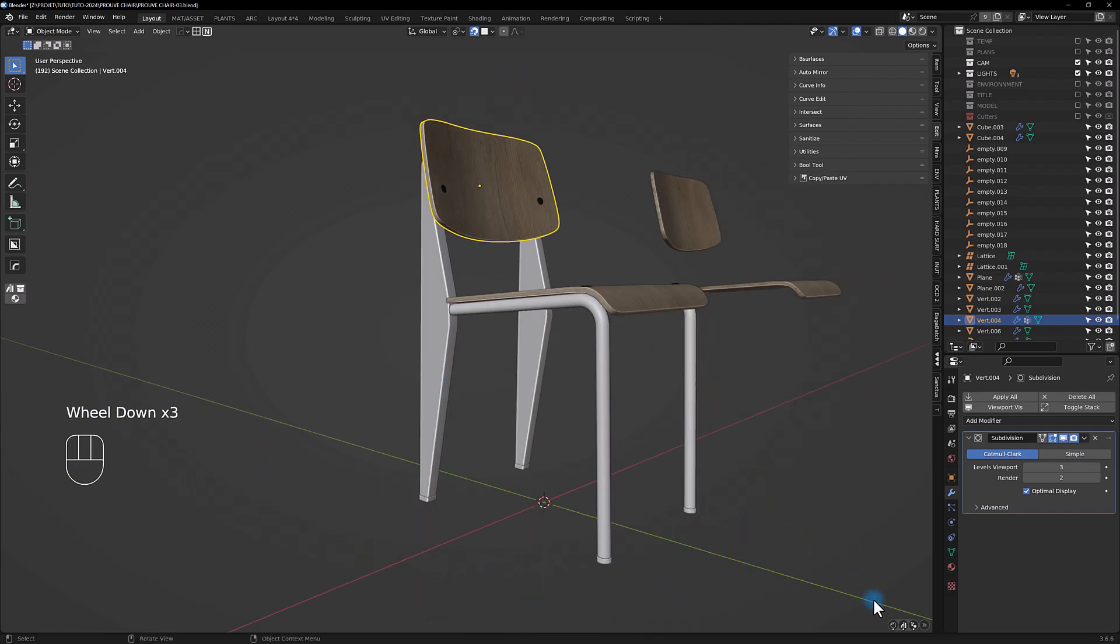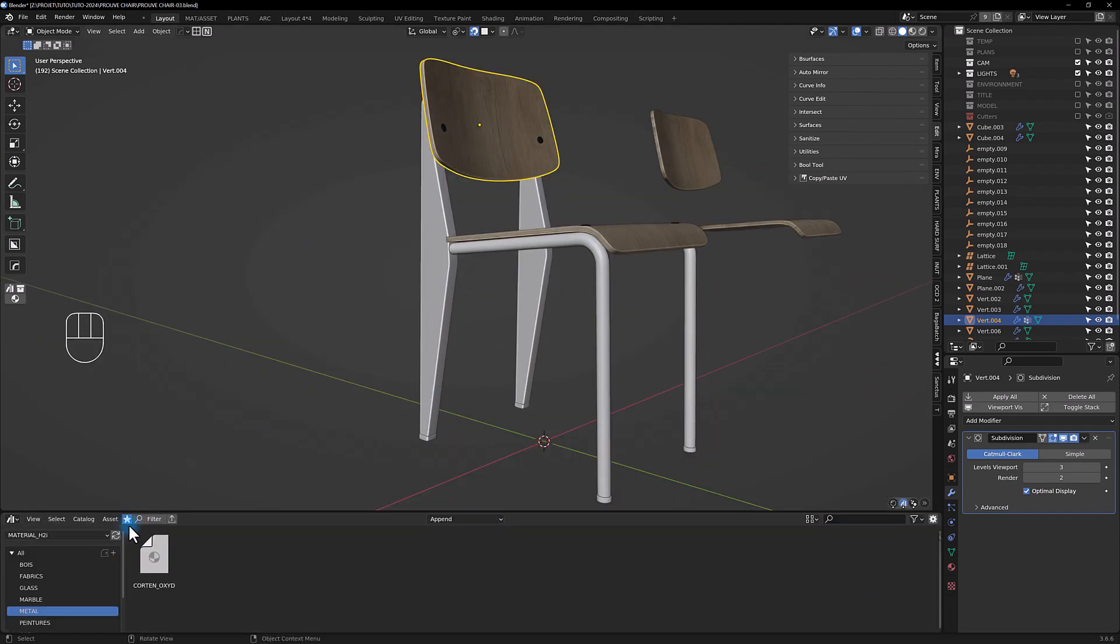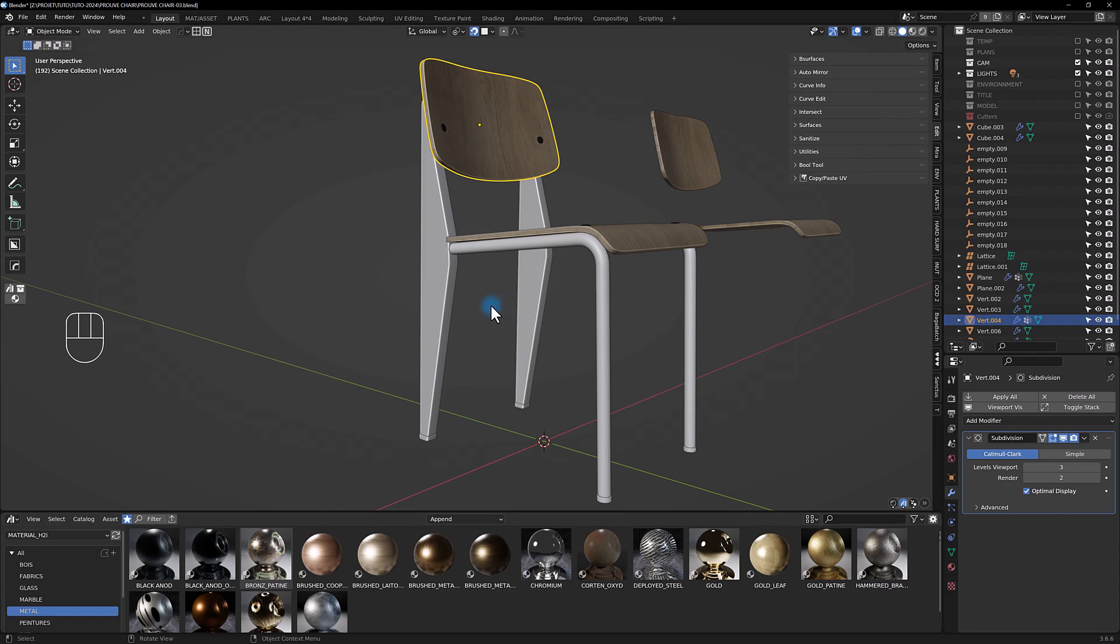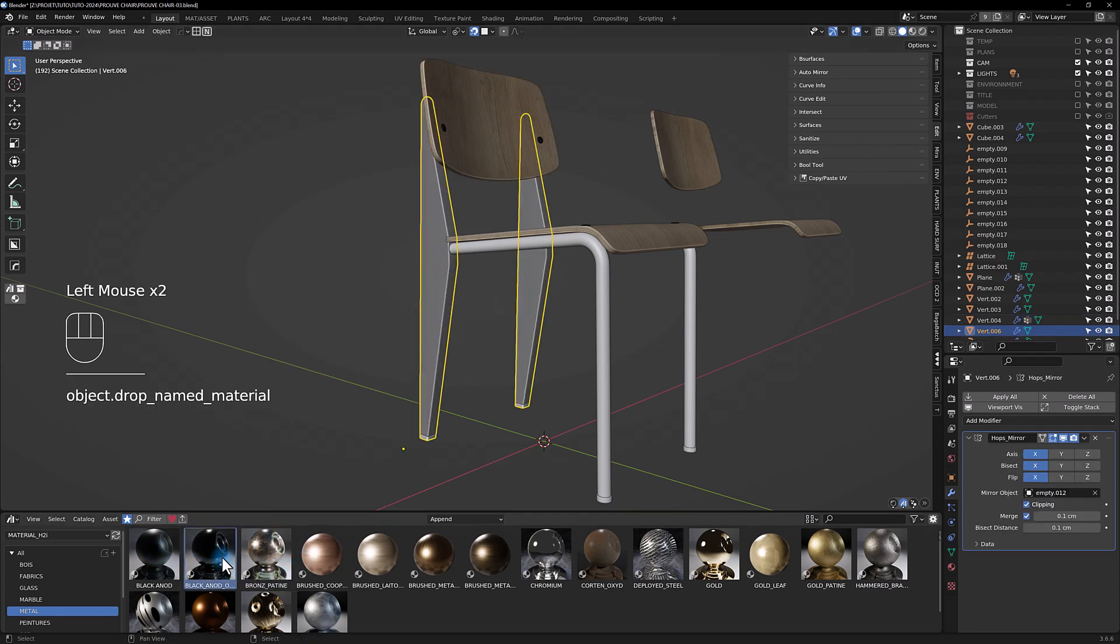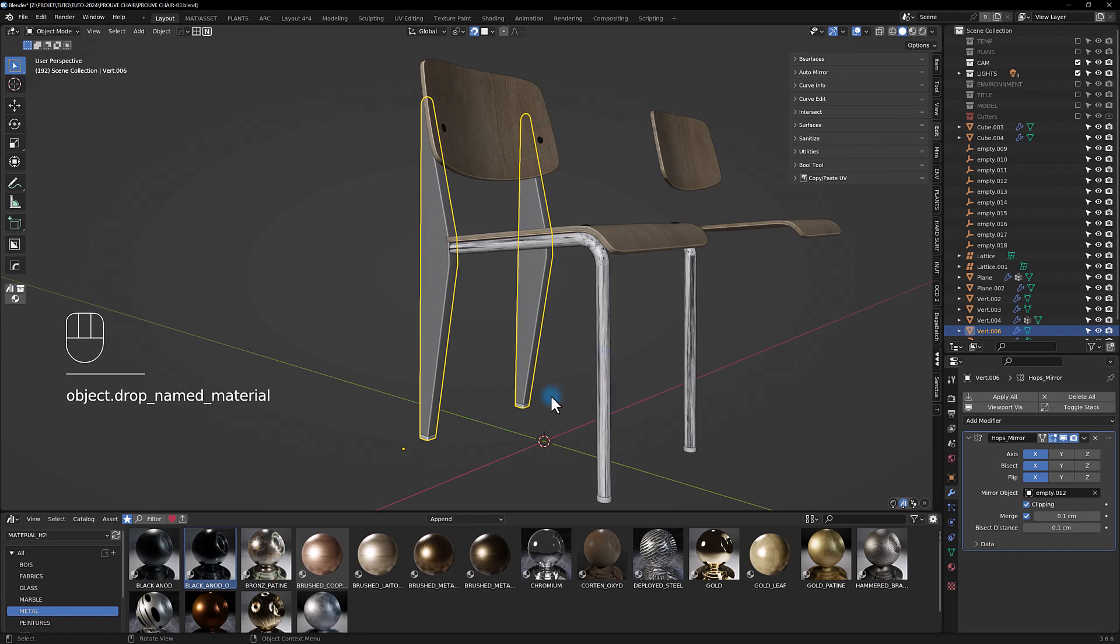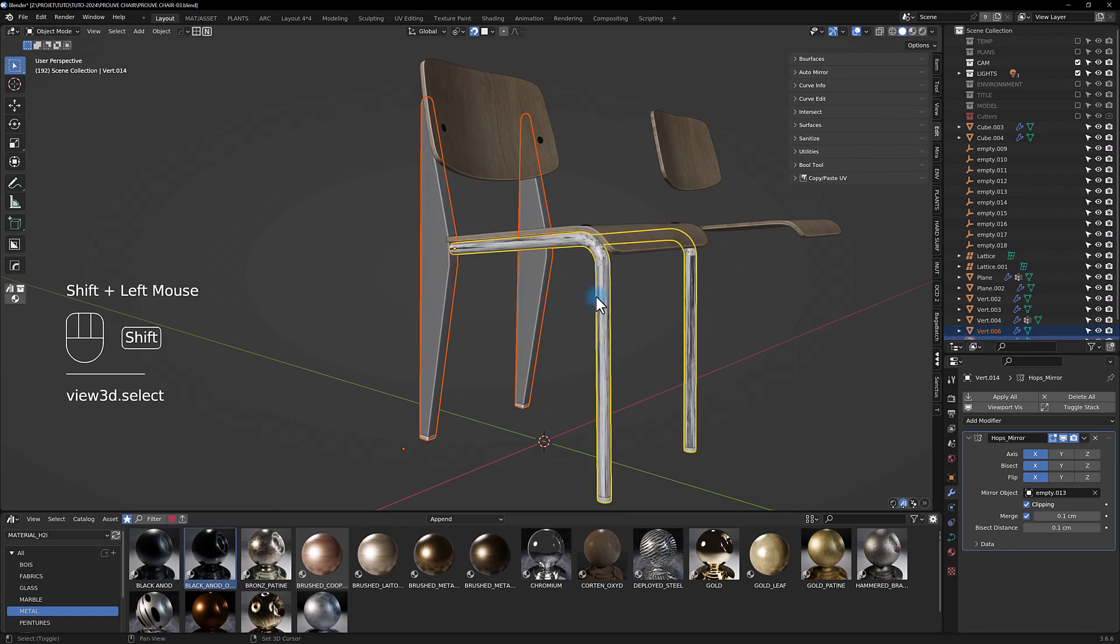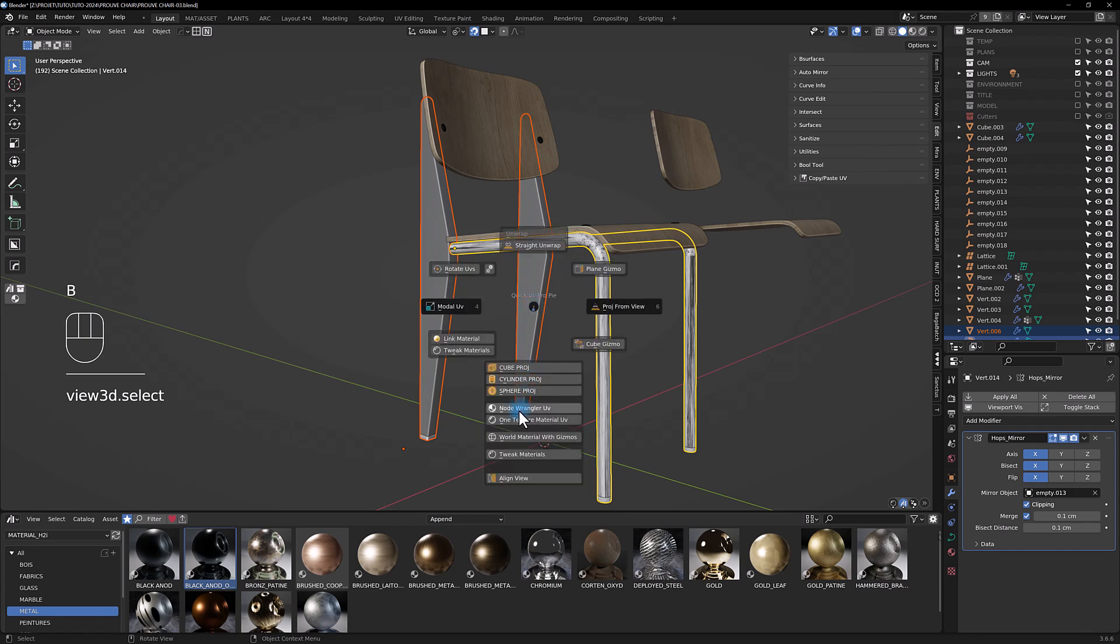Just add a cube projection. Oh sorry, it has to be a mesh, so convert, then cube projection.